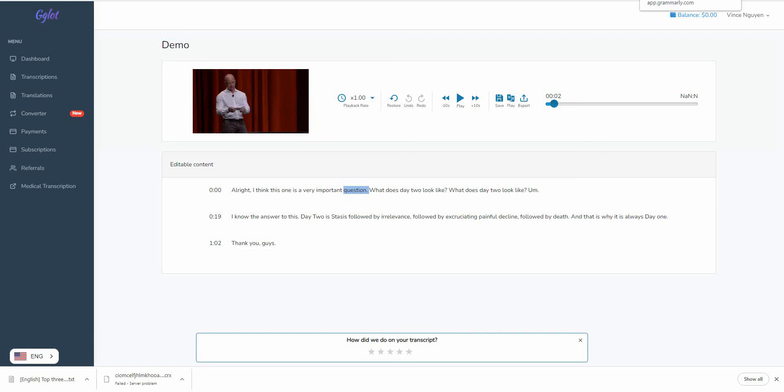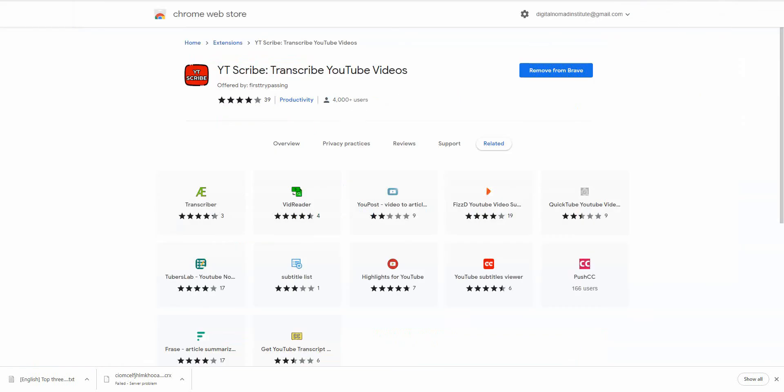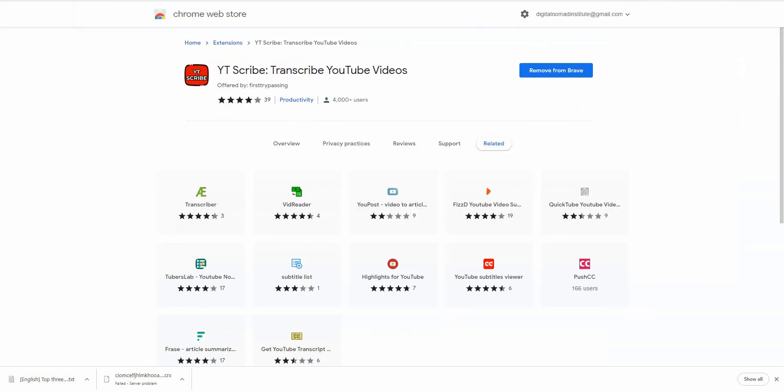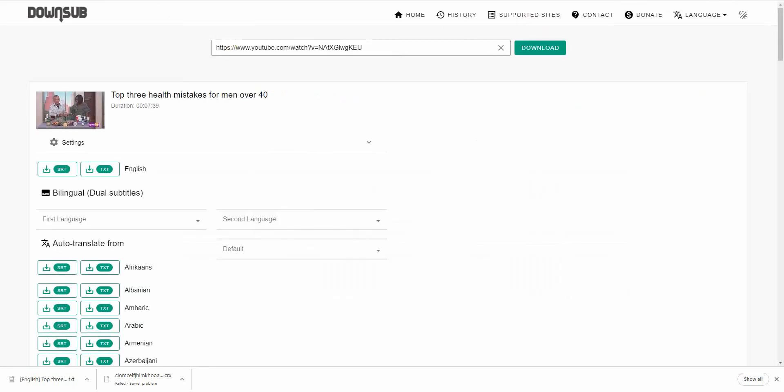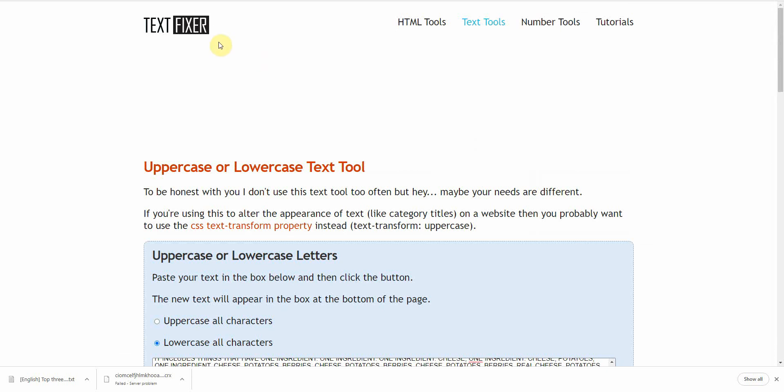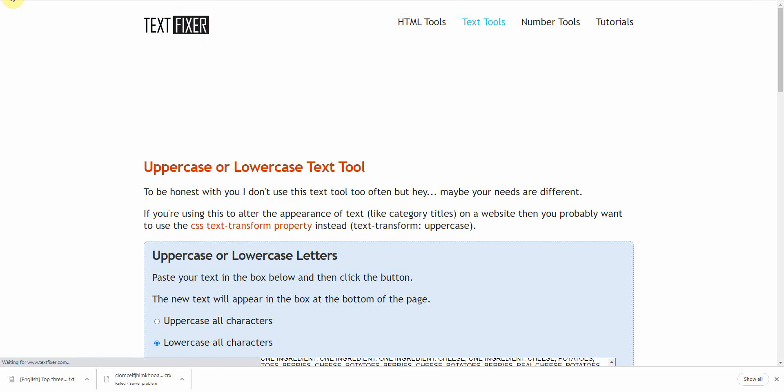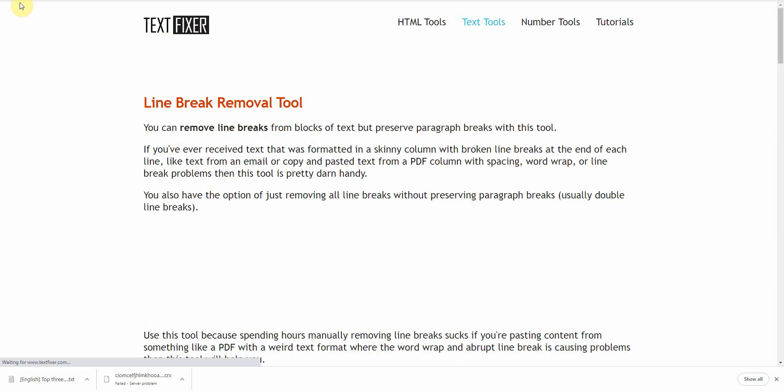But, for those of you who can't afford to use this tool, I understand. So that's why I show you the other two methods, which would be YouTube Scribe as well as DownSub. And then you would have to process the transcripts using TextFixer, remove the uppercase, and as well as the line break removal tool. Okay. Both can be found within TextFixer.